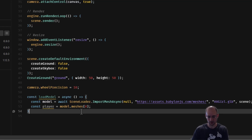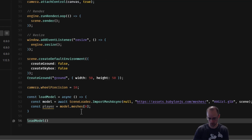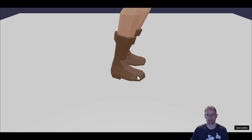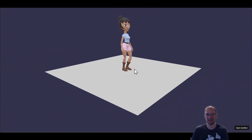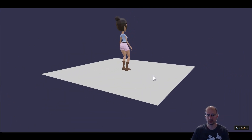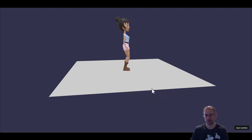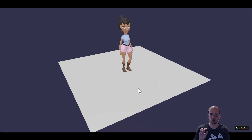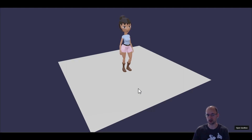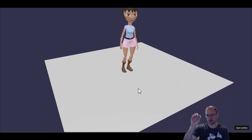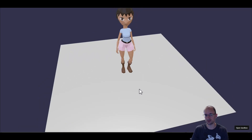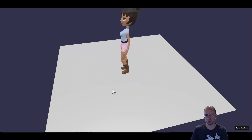Let's run the loadModel function and see what happens. Here's our character — very cool! Notice that Babylon will play a baked animation on the model automatically. I didn't write any code to play this idle animation; it was the very first animation baked onto the model and Babylon just plays it by default. It assumes the model wants to play an animation.